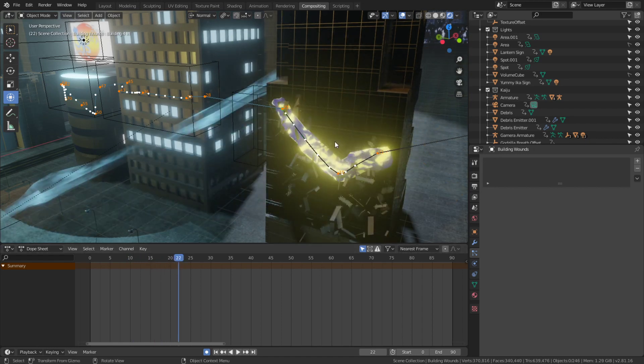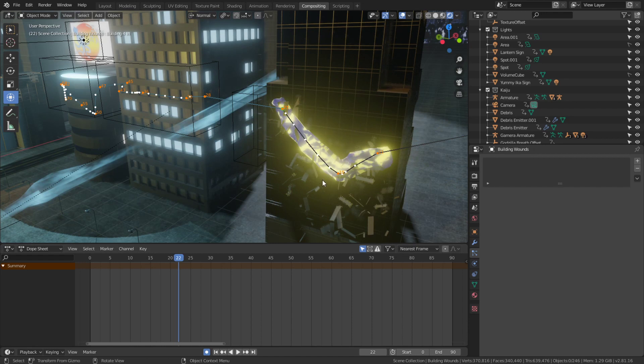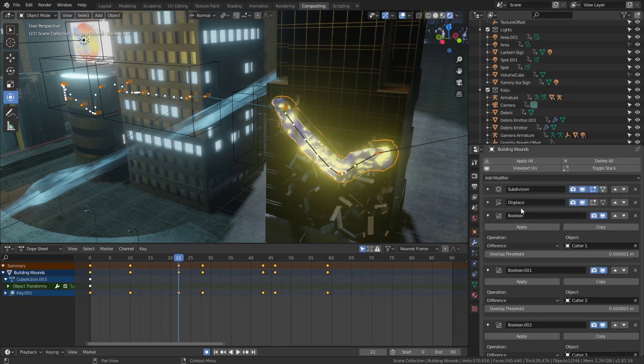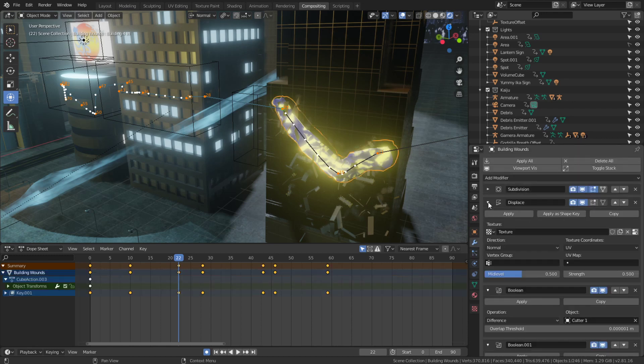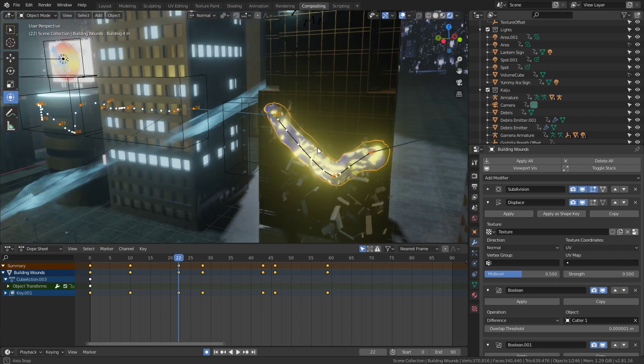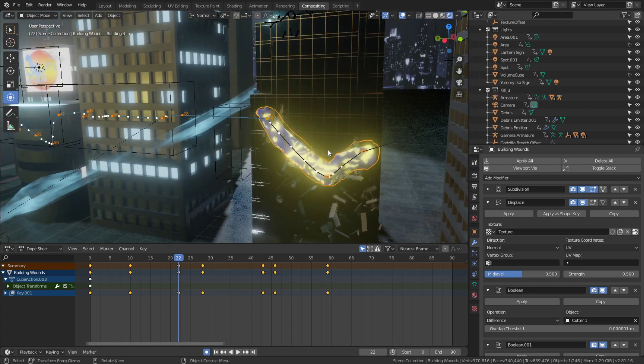What I did was I created just a cube and I kept extruding it, added a subdivision surface modifier to it and a displacement modifier, and animated the displacement. I also animated the emission shader - added an emission shader to this and animated the texture moving across it.